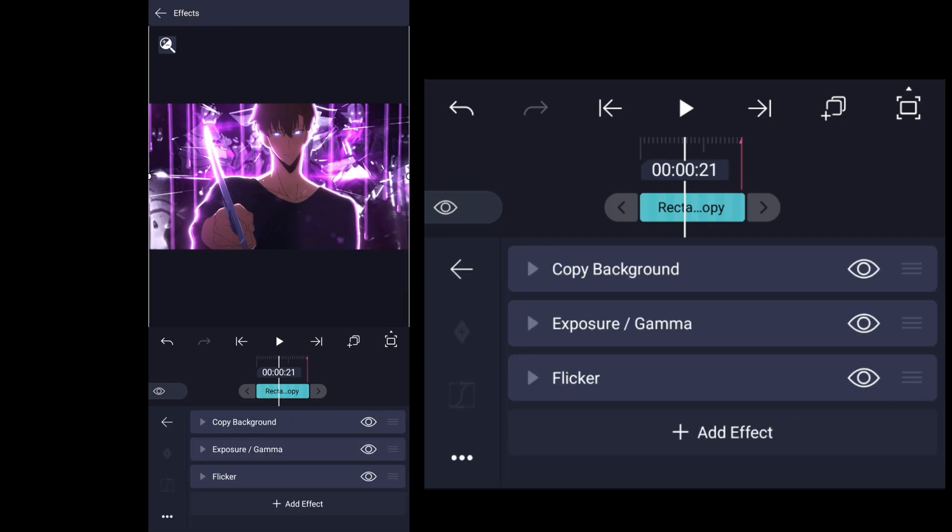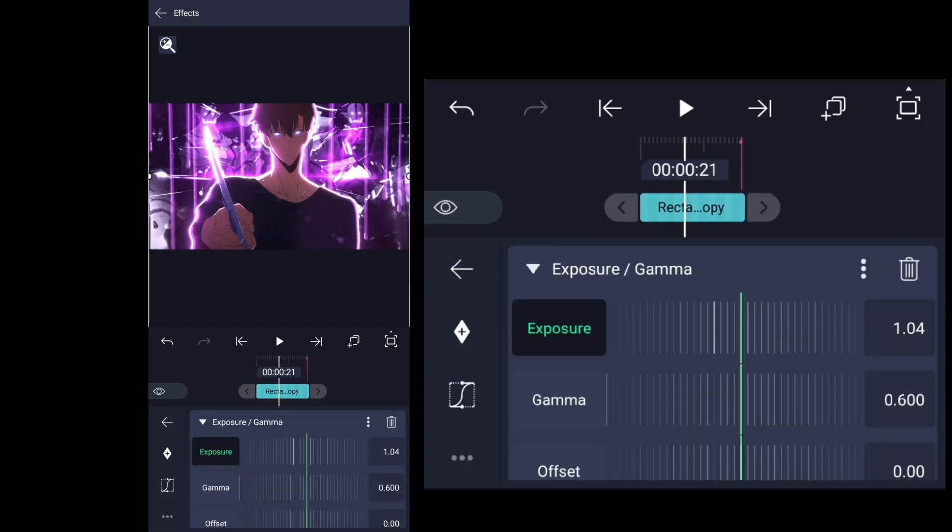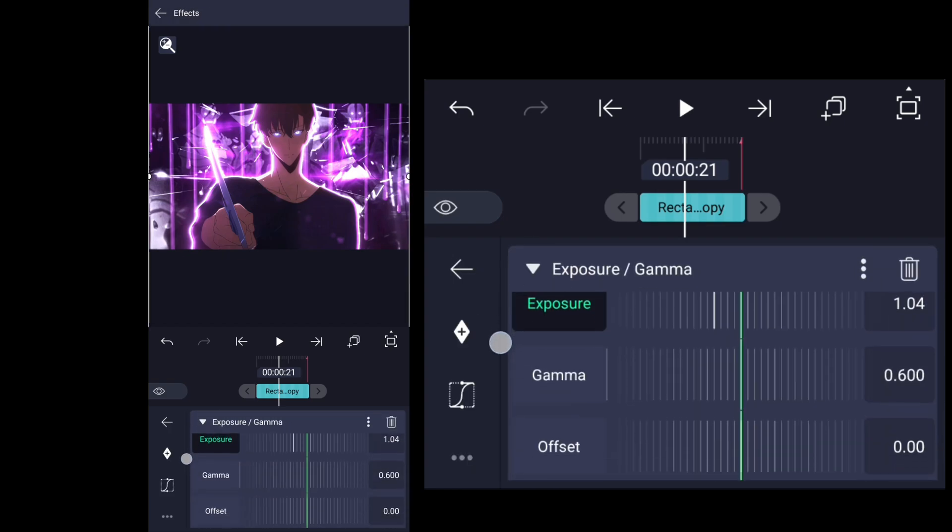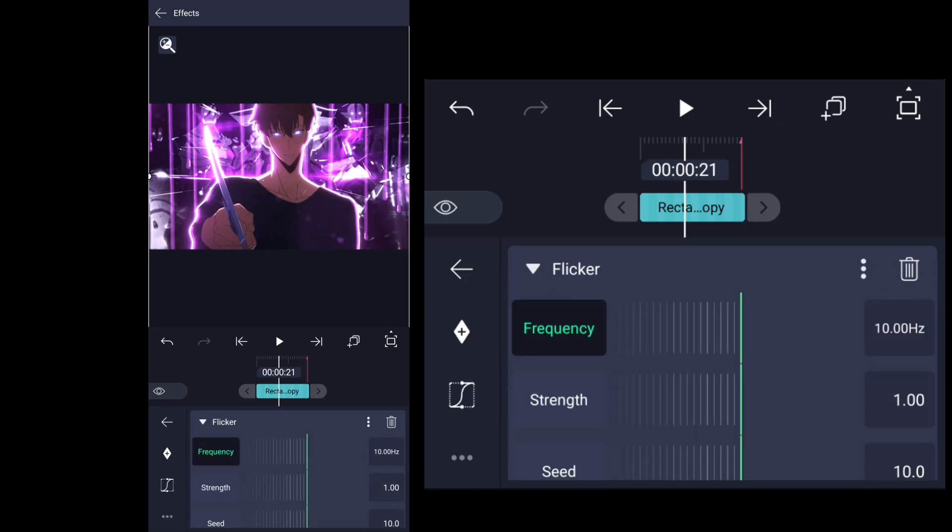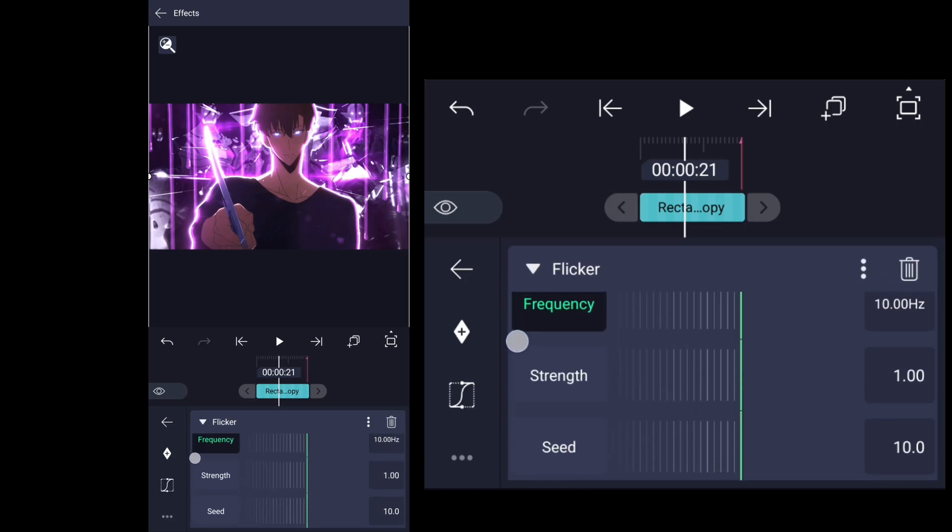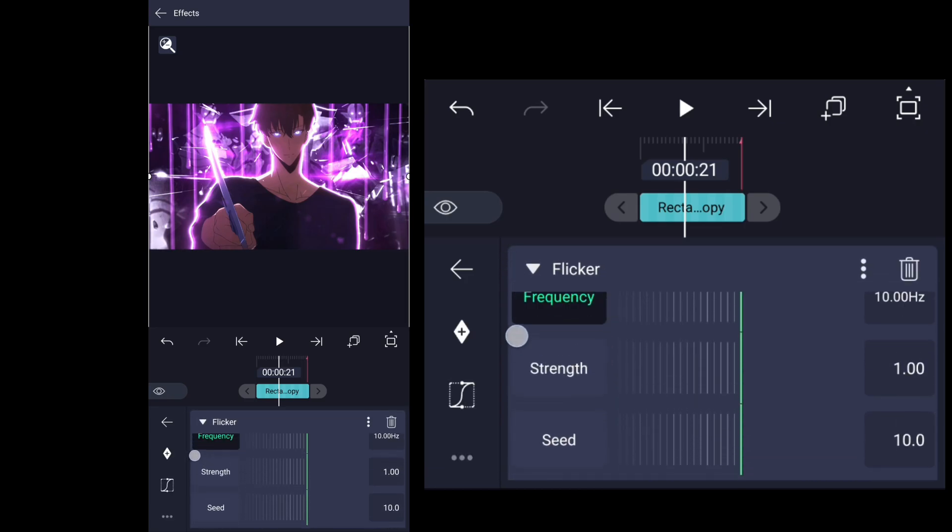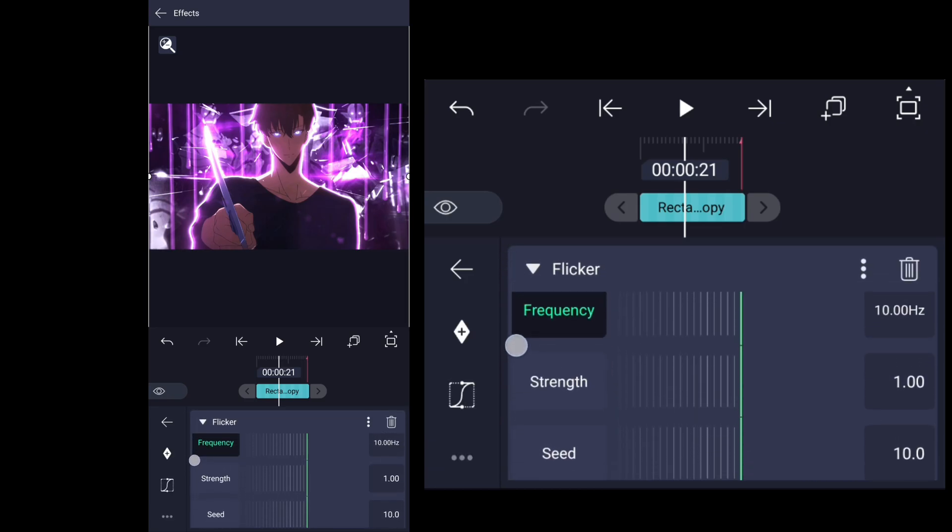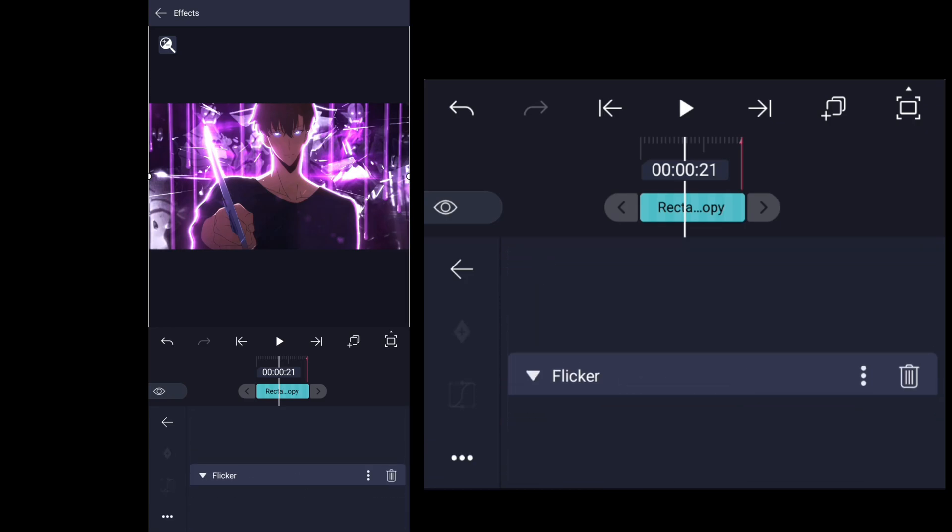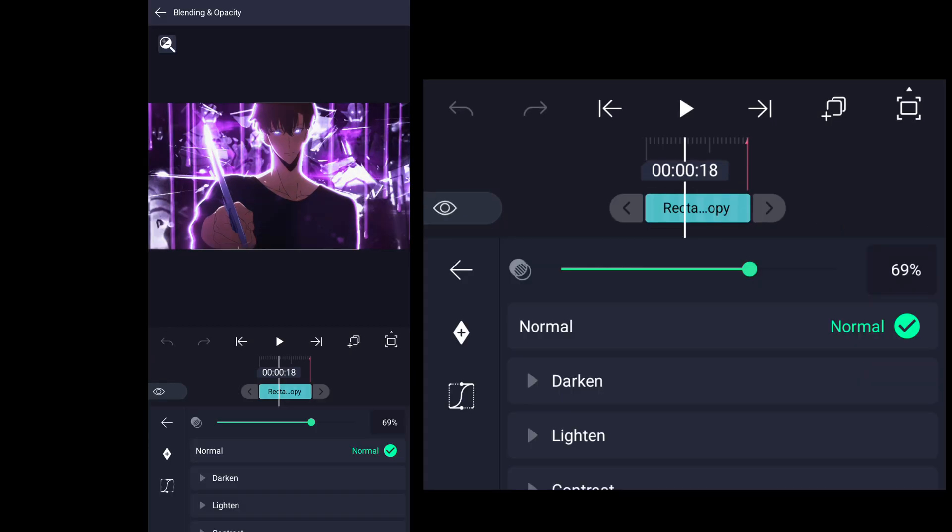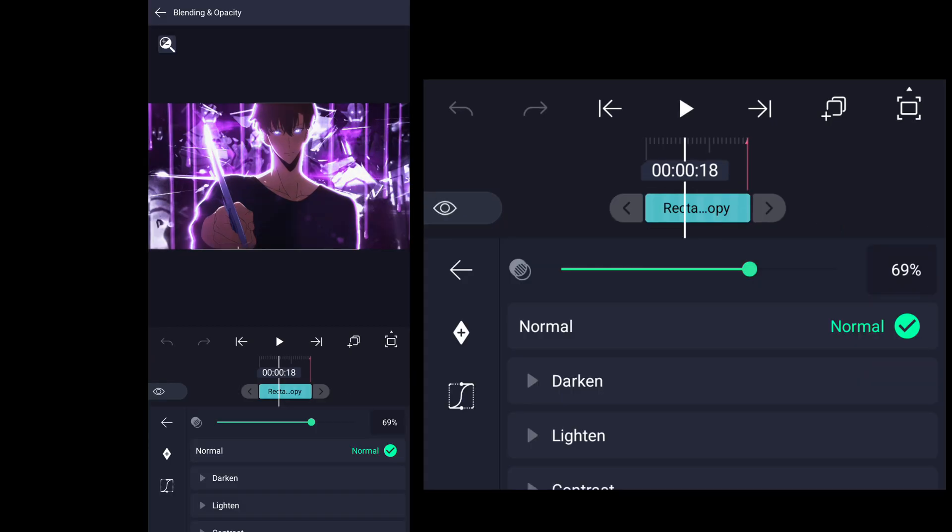Second layer is just exposure and gamma and flicker. You can see the values and can copy them. And blending mode of this layer is normal and just change transparency to about 60 to 70. Here the value is 69.